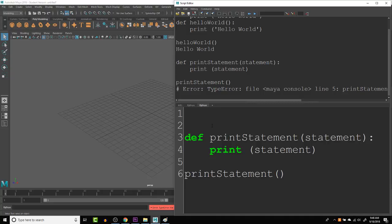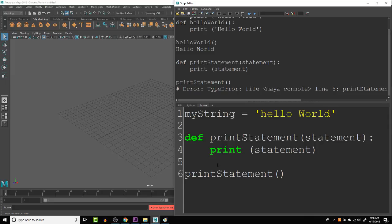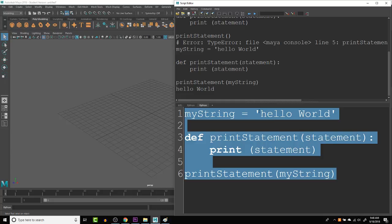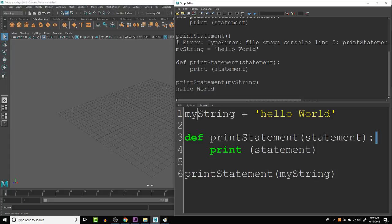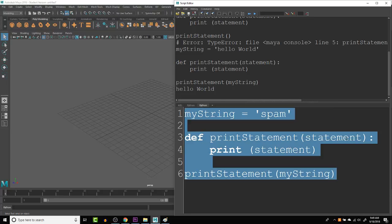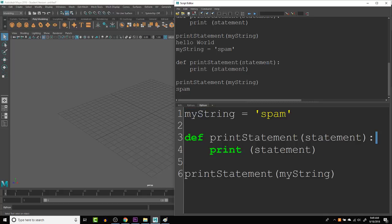So we need to make sure that we do have that argument that we can actually use within our function. Let's create a variable, which is myString, and we're going to make it equal to hello world. So we'll call this myString. And now if we run this function, you can see that it actually prints the hello world. That's because it is this string right here. So if we were to change this to spam and run this, you'll see that it prints spam.